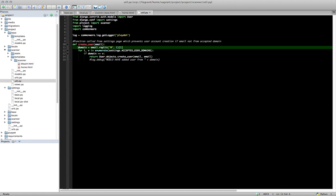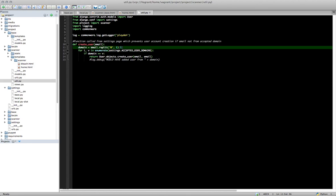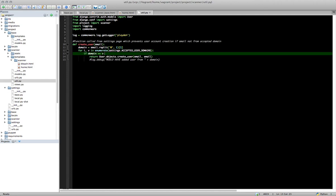So in this function, we're first going to split the username into just the domain. So we're going to do domain equals email.rsplit. And then we're going to do that based on the at symbol and a maximum of one split. And we're going to use the second split item. So then what we're going to do is we're going to loop through our settings.ACCEPTED_USER_DOMAINS. And we're going to compare the domain to those domains that we entered as accepted user domains in our settings file.